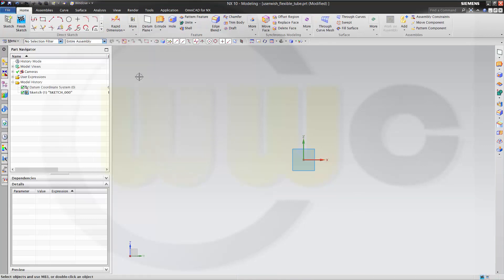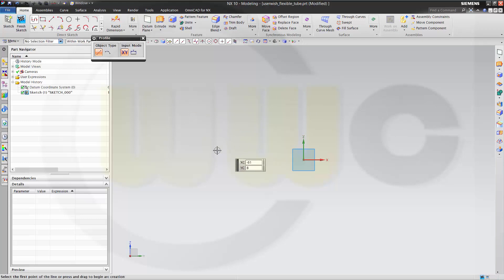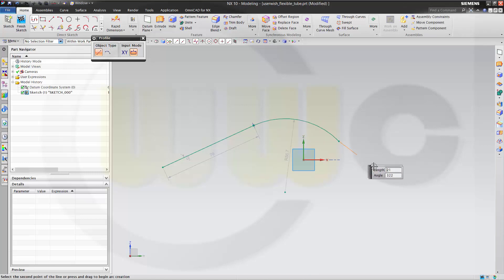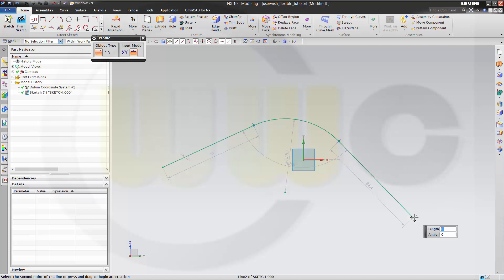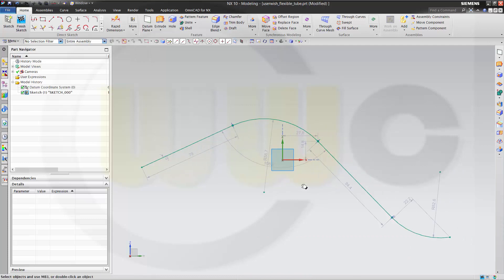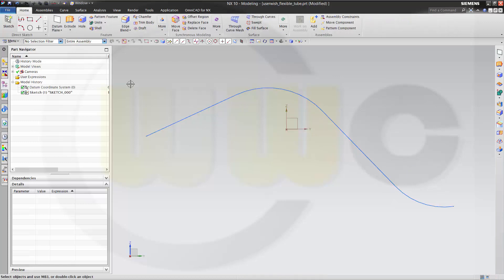First I want to make the center curve for my section surface, and I will use something like this. Make it tangent. Okay, that should be my center curve. Let's finish the sketch.